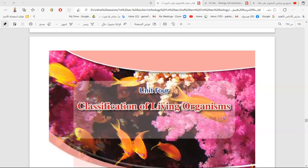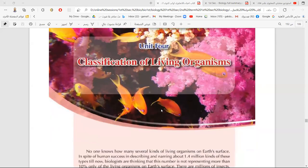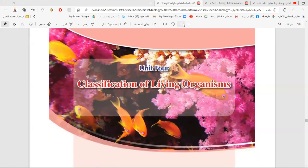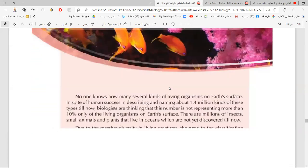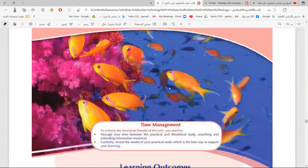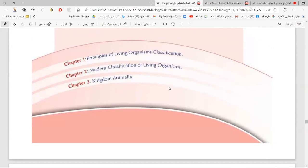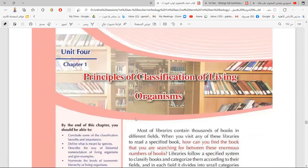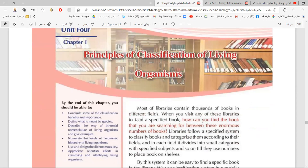Bismillah. Welcome, senior one students, to a new biology session. Today we are going to study unit four and start talking about the classification of living organisms. In this unit we have three lessons: chapter one, principles of living organisms classification; chapter two, modern classification of living organisms; chapter three, kingdom Animalia.